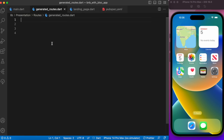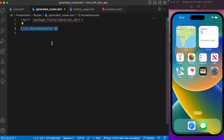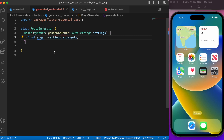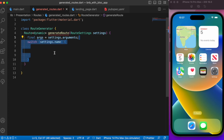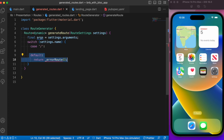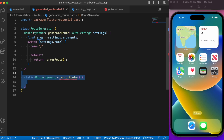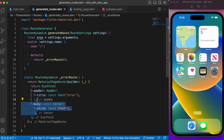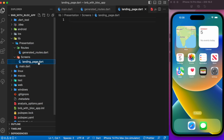Inside generated_routes, let's create a class called RouteGenerator with a method called generateRoute. Using settings.name with a switch statement, we pass routes accordingly. The initial route points to the landing page. For the default case, we point to an error route — a basic scaffold with an app bar and error text in the body. We'll return the landing page from the initial route.